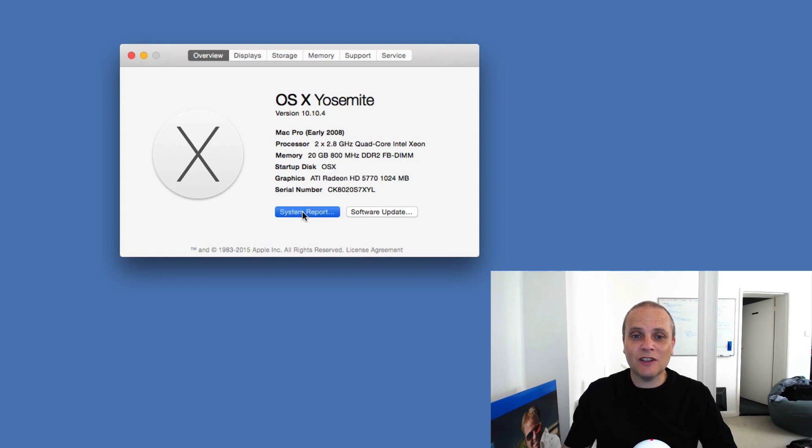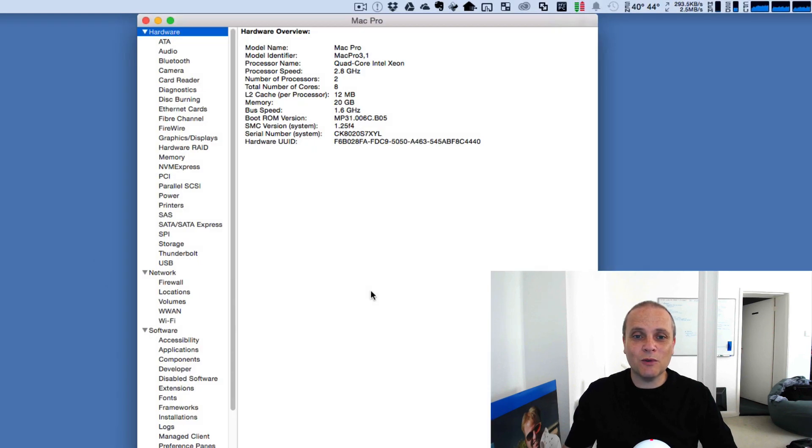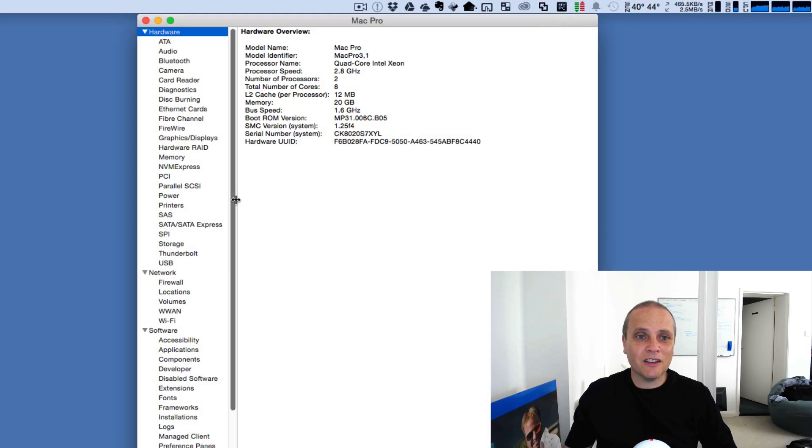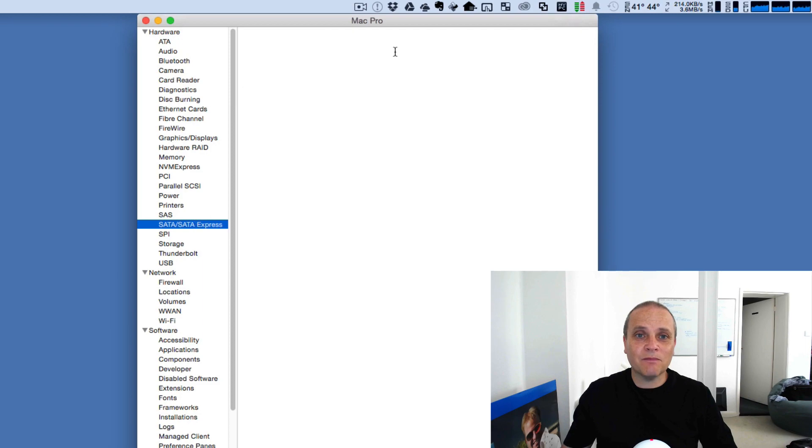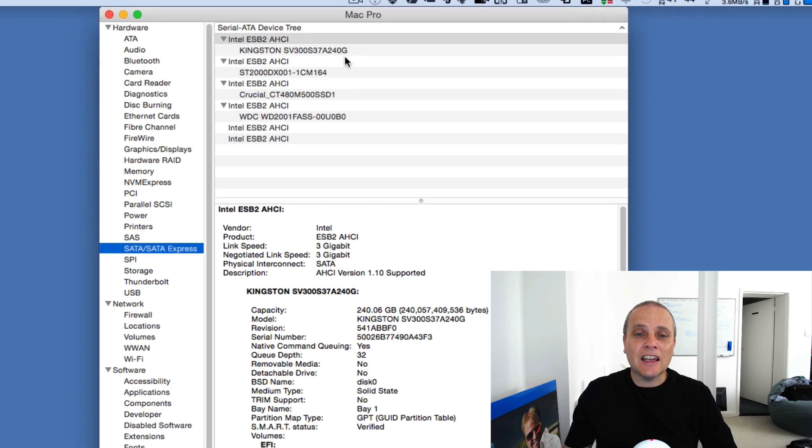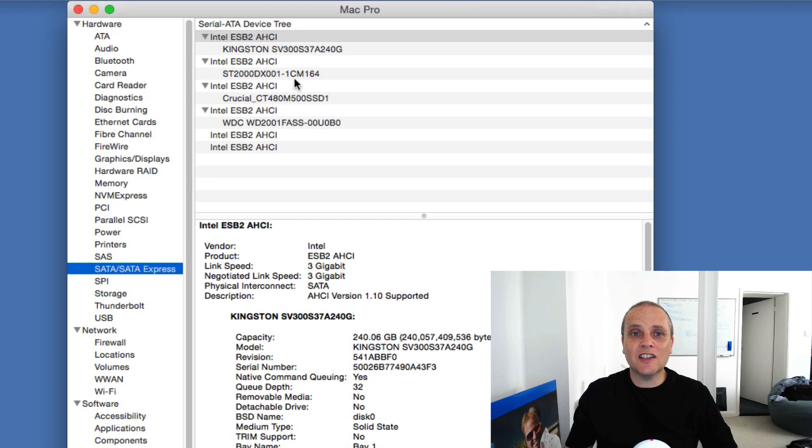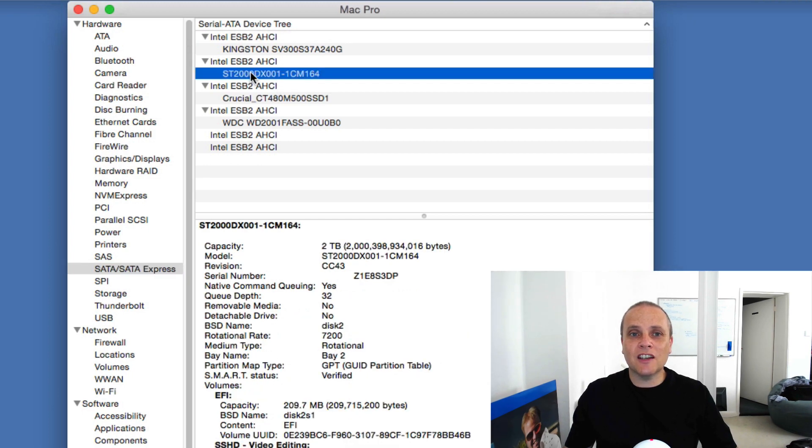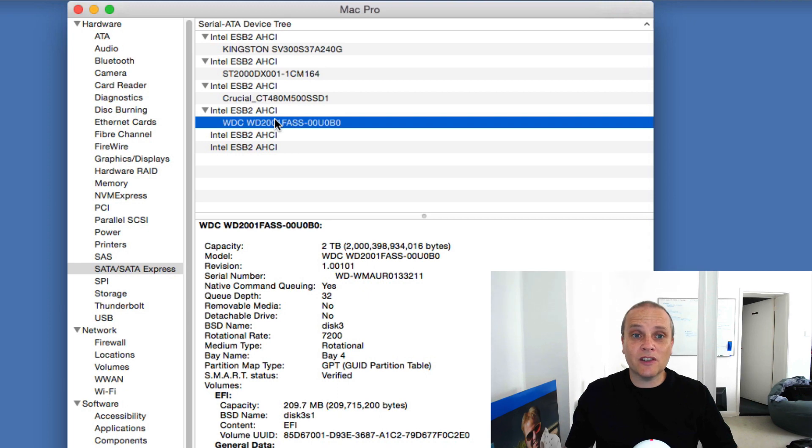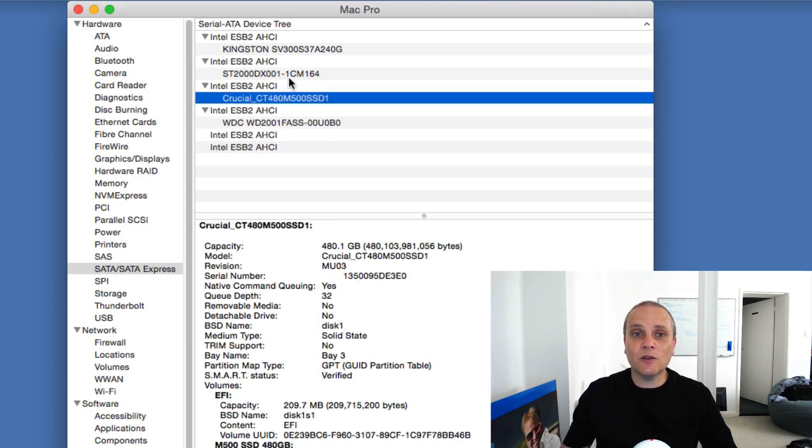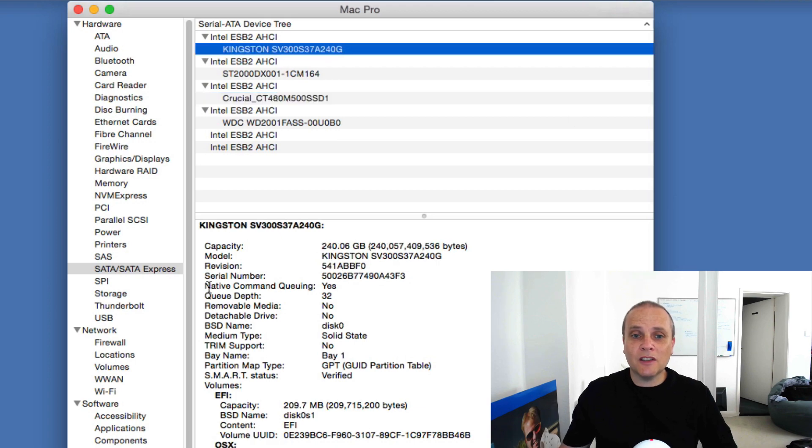So let's just have a look at the system support report. Go down to SATA, and as you can see I'm running four drives here in total. So the first one is a Kingston SSD, I've got two spinning disks as well, this is a Seagate from memory, and then I have my Western Digital there as well. You'll notice also I've got a second SSD there, the Crucial.